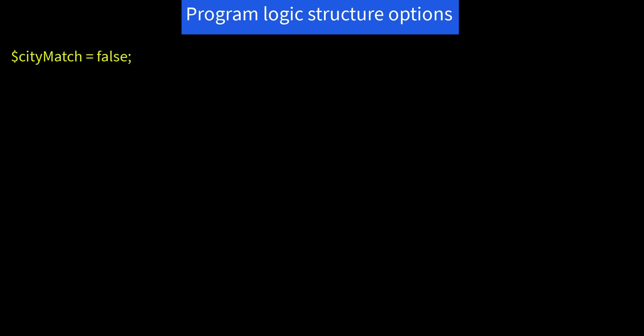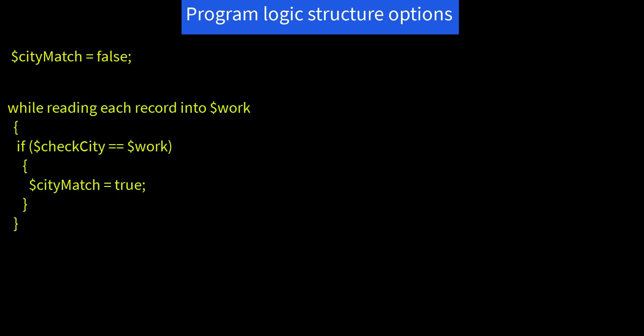Let's look at how to structure the logic for reading the file looking for a match. You might start by setting up a variable, call it $cityMatch initialized to false. Then if you find a match with a line in cities to the provided city, set $cityMatch to true. When you're done with city checking, fclose the $cities file, and then you have several options.